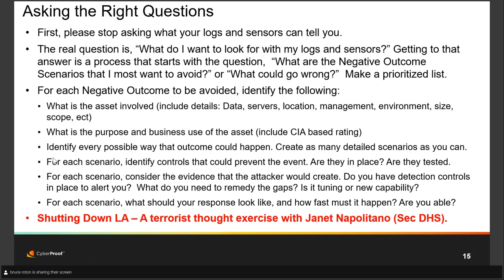For example, a financial institution I worked with realized their most likely scenario for data exfiltration was their own partners getting access to customer records via an approved application and then exfiltrating that data. I asked how many records they normally look at — ten or twenty at a time. Would it raise an alarm if a report was created with 5,000 records? The answer was no. So in this case, it was a new capability needed: create the alarm that would alert you to that suspicious behavior. And for each scenario, what should your response look like and how fast does it need to happen?